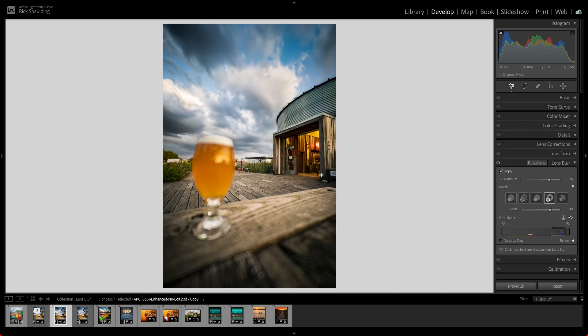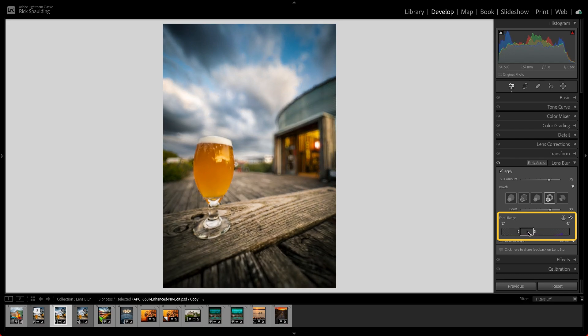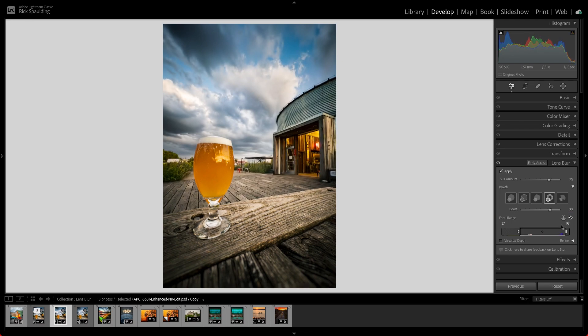You can also adjust focus using the Focal Range Bar. Reposition the rectangle within the bar to change the focal area, and drag either edge to contract or expand the focal range.